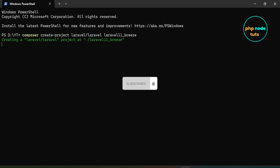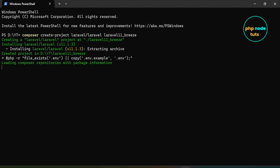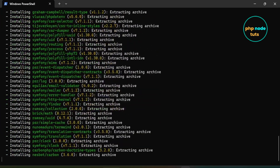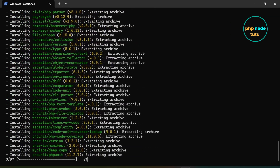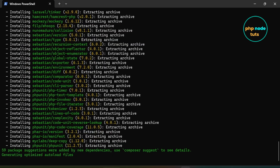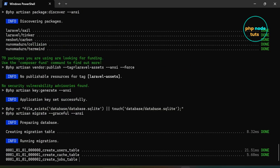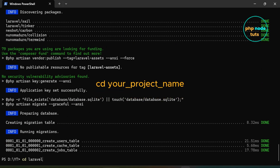It will take some time to download, depending on your internet connection, so please wait for the download to complete. The download is complete. Now type the command CD or project name and press Enter to navigate to the project directory.